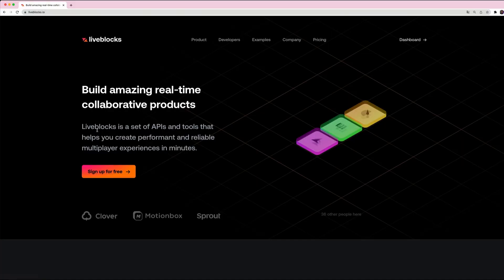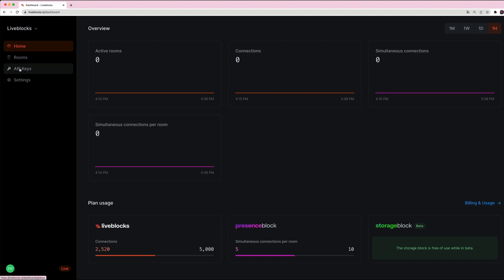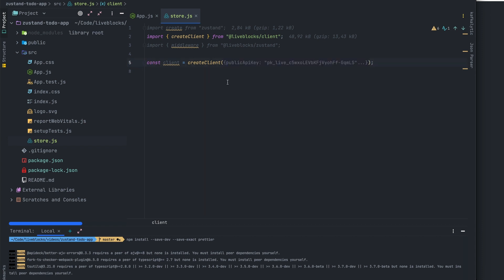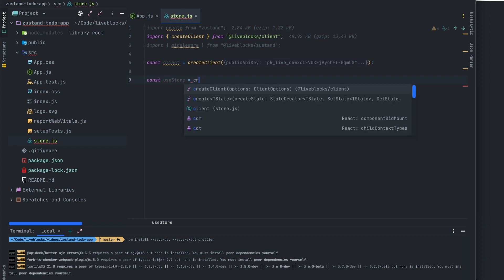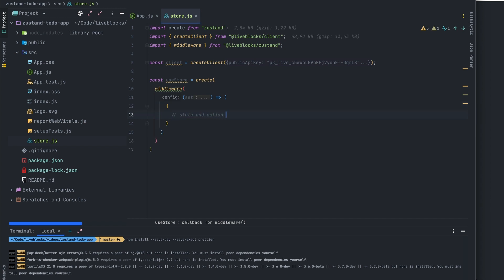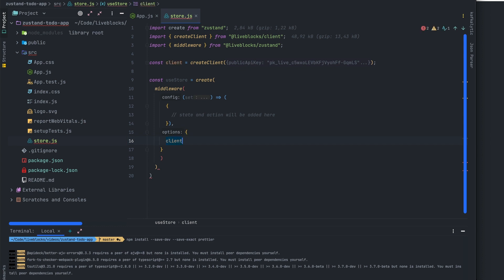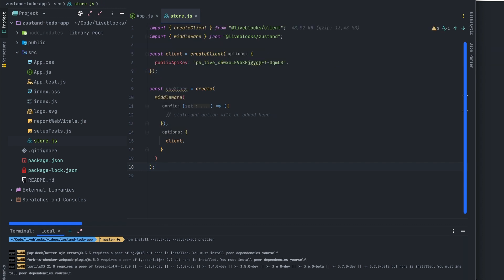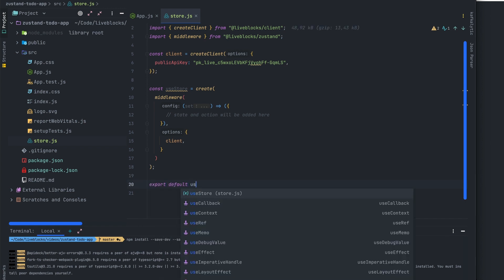I'll go into the Liveblocks dashboard to retrieve my public API key. As you can see, I can use the reveal key button to get the key value. Now that my Liveblocks client is created, let's create a store which will be used by Zustand. For that we'll need the create function from Zustand and we'll pass the middleware as a parameter. The middleware function takes a function as its first argument, which allows us to modify the store. The second argument is an options object where we pass our client as a property, connecting the Zustand middleware to Liveblocks. Now we can export our useStore variable and our store is ready.